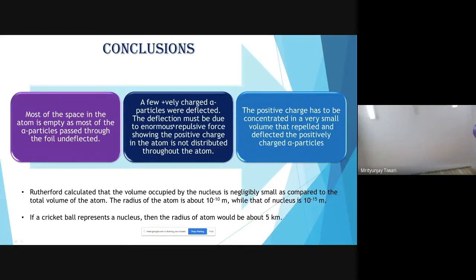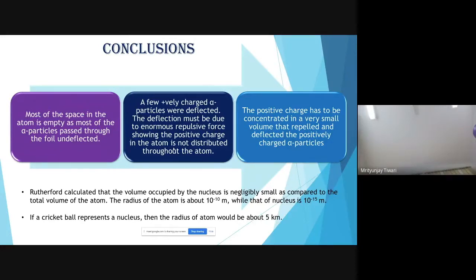Rutherford concluded that most of the space in the atom is empty. The deflection of positively charged alpha particles must be due to an enormous repulsive force, showing the positive charge in the atom is not distributed throughout — which is where Thomson's model fails. The positive charge must be concentrated in a very small volume that repelled and deflected the alpha particles.